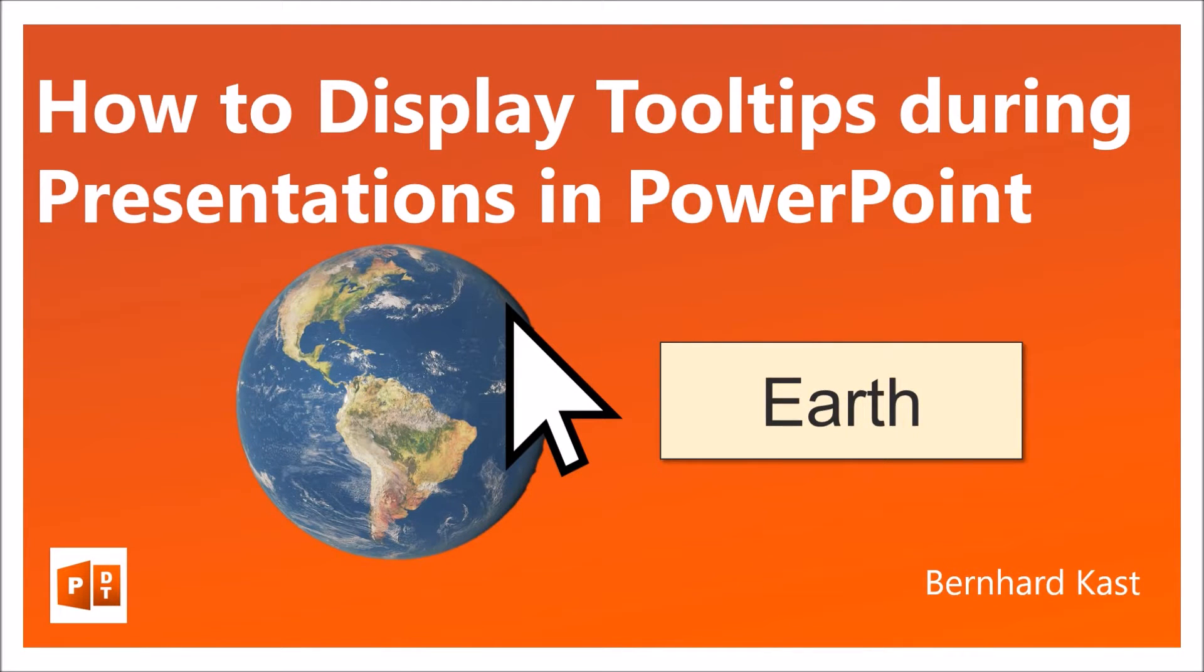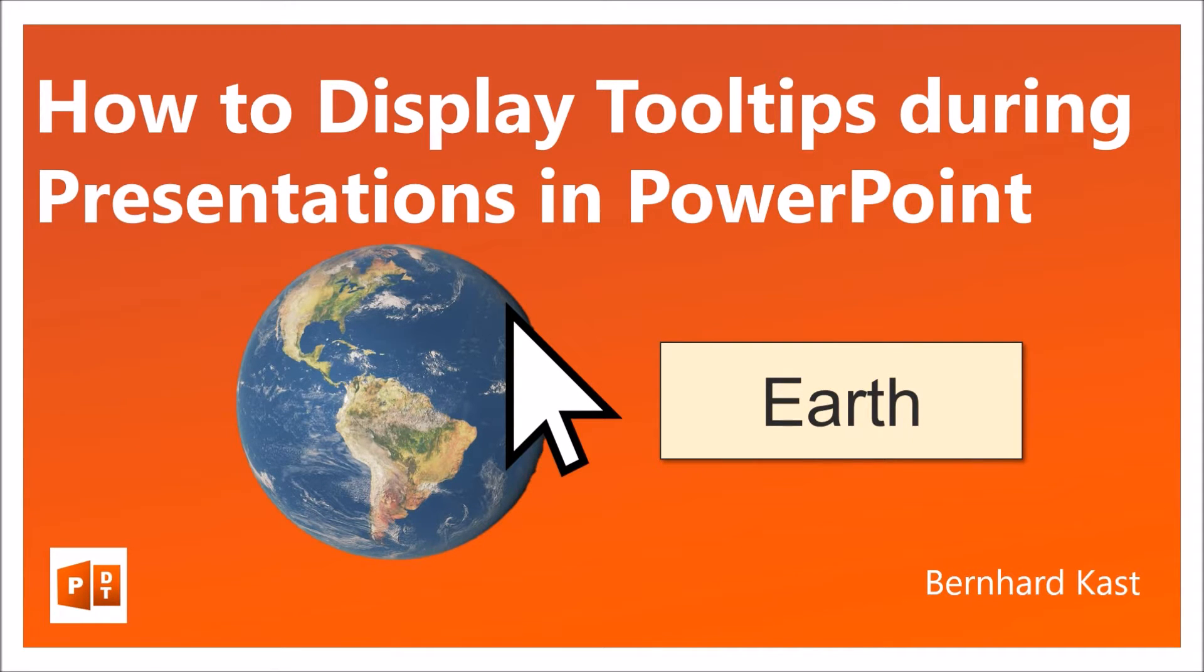Hello, my name is Bernhard Kast and today I'm going to show you how to display tooltips during a PowerPoint presentation.